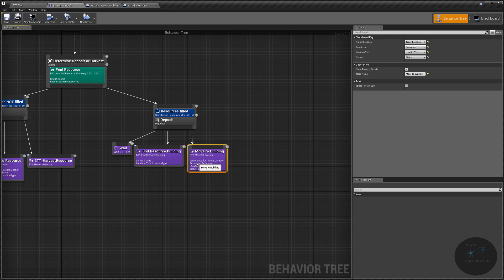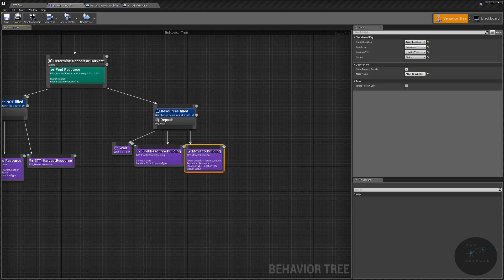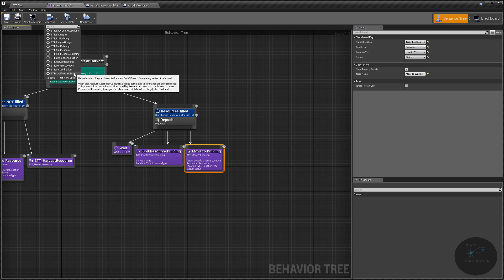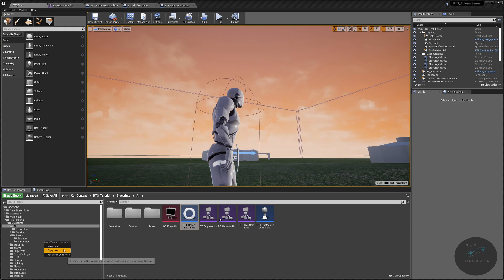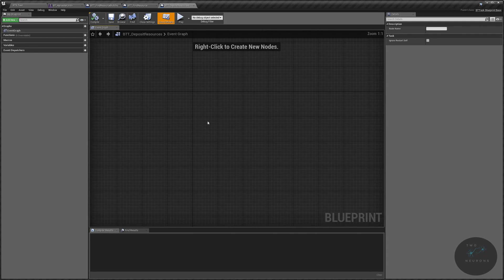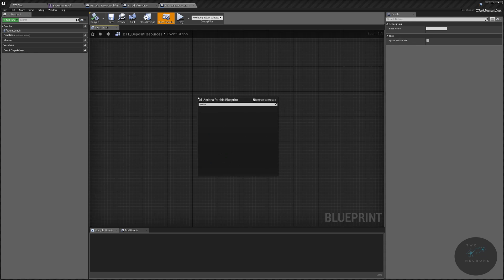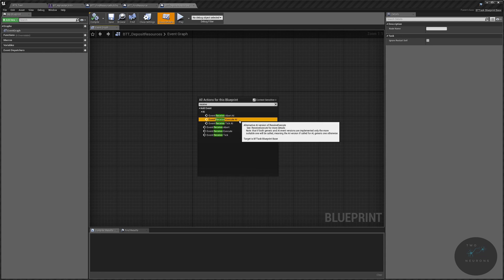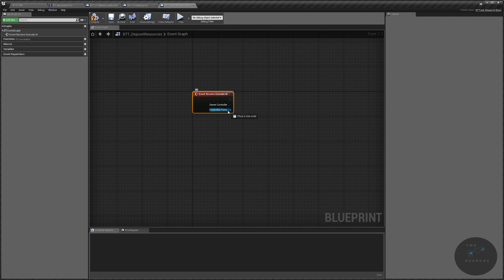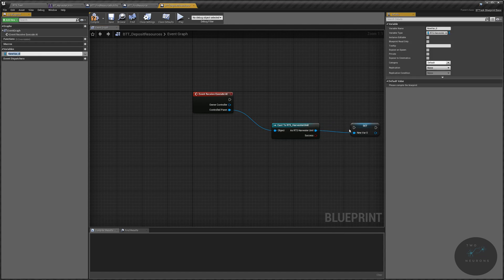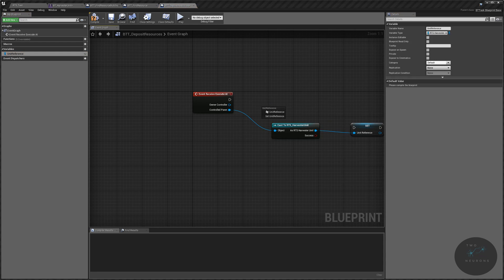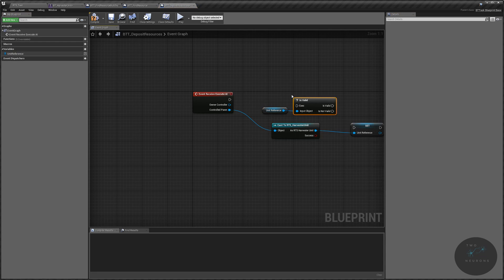Finally, what will finish this out for us is setting it so the unit can deposit resources. We'll create our basic task again, go to the main window — BTT_DepositResources — move that into our harvester folder under tasks. In here we'll do a Receive Execute AI, and just like a moment ago we're going to do that same cast: go to our harvester unit, make it appear, cast it, promote it to a variable called Unit Reference, check if that reference is valid.